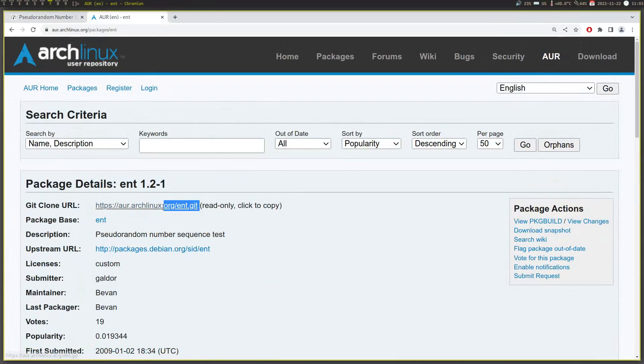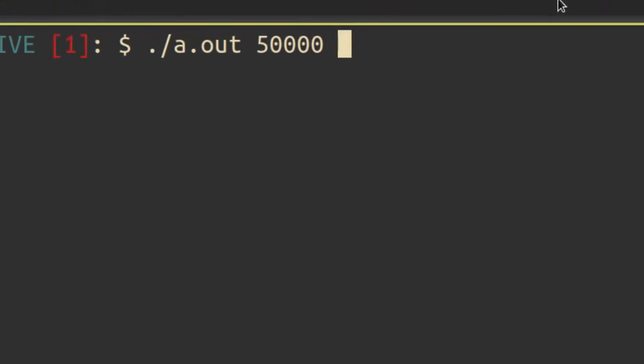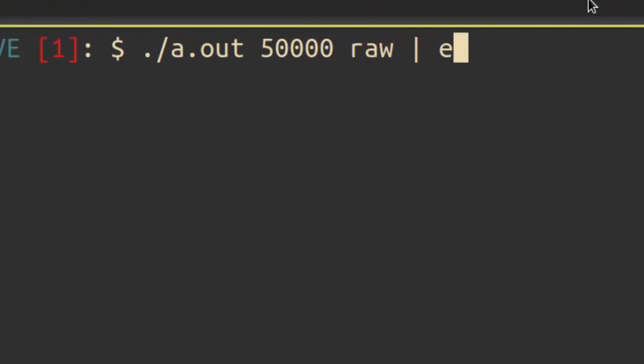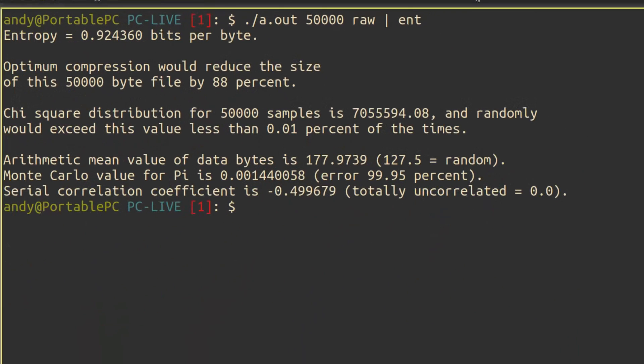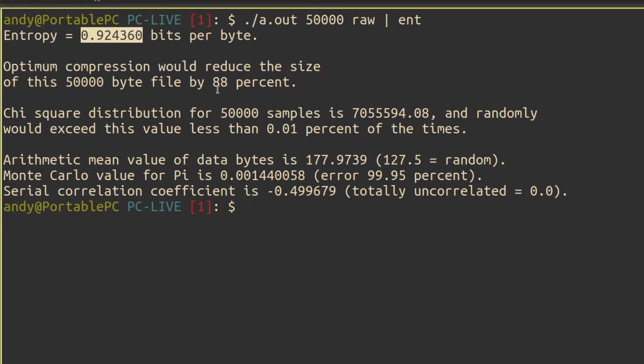Anyways, we can utilize this program by either passing it a file full of our data, or by feeding it data through standard input. I opted for the latter and piped 50,000 samples of our random data through. The scores are a bit confusing at first, but they are all useful in their own right.